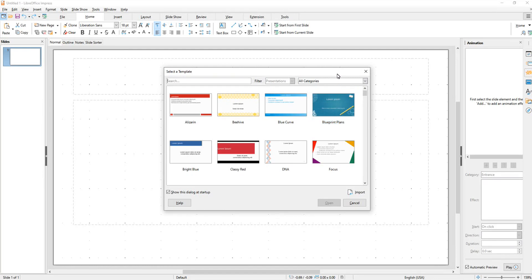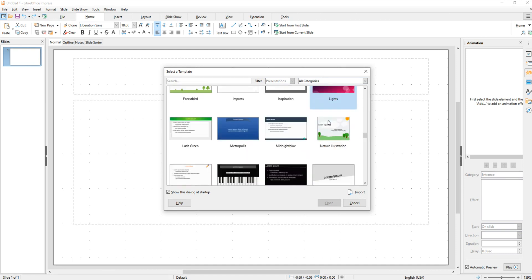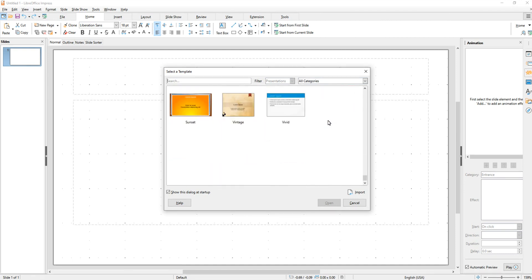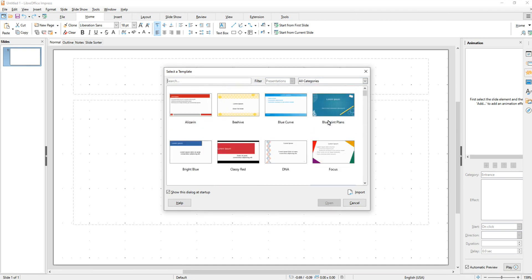This tutorial is an introduction to LibreOffice Impress. When you first open up the program, you're going to be given this template selection window. These are just predefined templates if you want to select one of these. But if you don't want one, then you can either import your own or you can cancel.